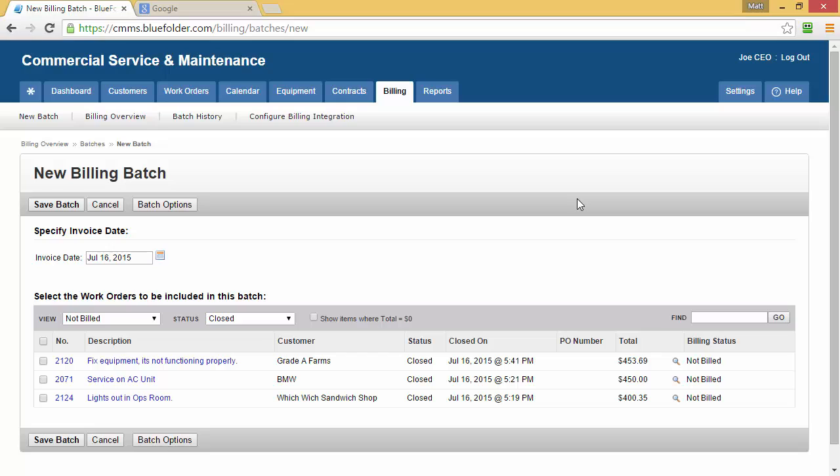By default, BlueFolder shows all the work orders that have not been exported in the status of Closed and where the work order total is greater than zero. It's a good practice to only move closed work orders to QuickBooks for invoicing. Depending on your preferences, you can select all work orders or select one at a time.